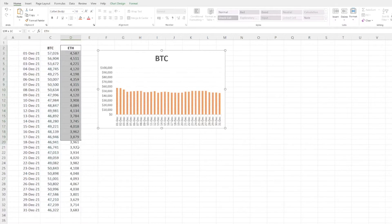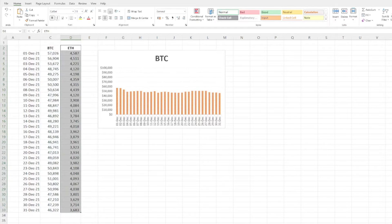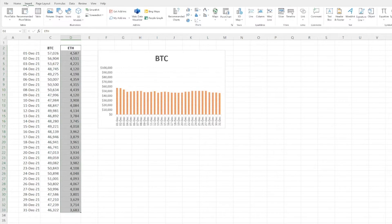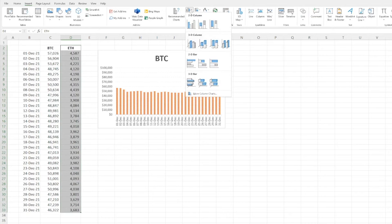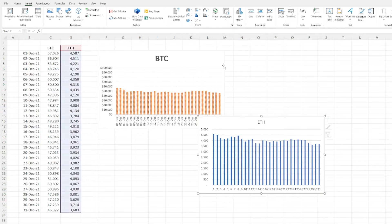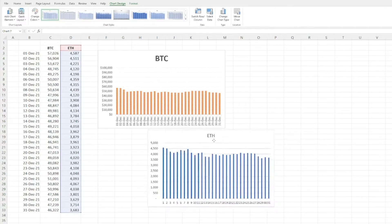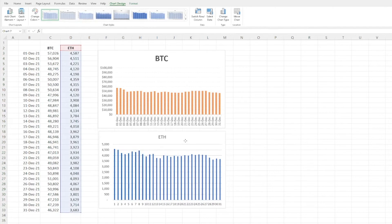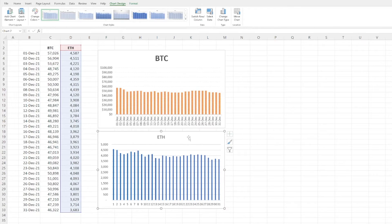If we highlight the Ethereum data, click on Insert, insert a 2D column chart, we've now got a standard default Excel chart.